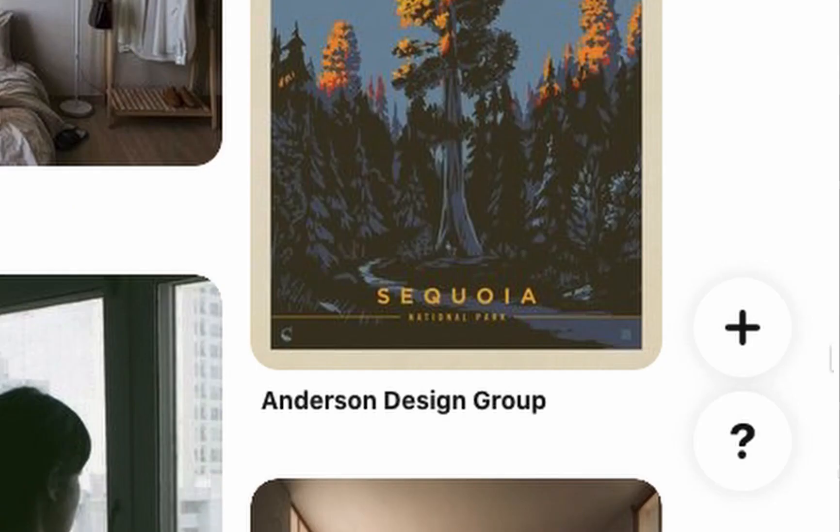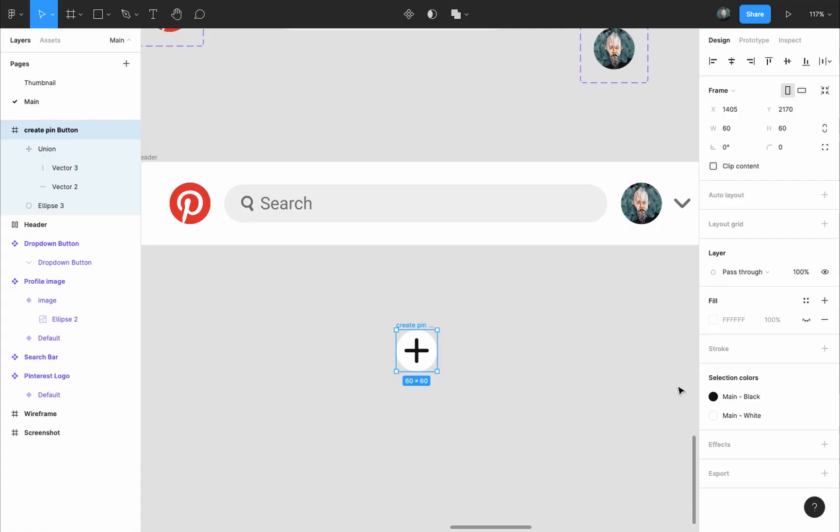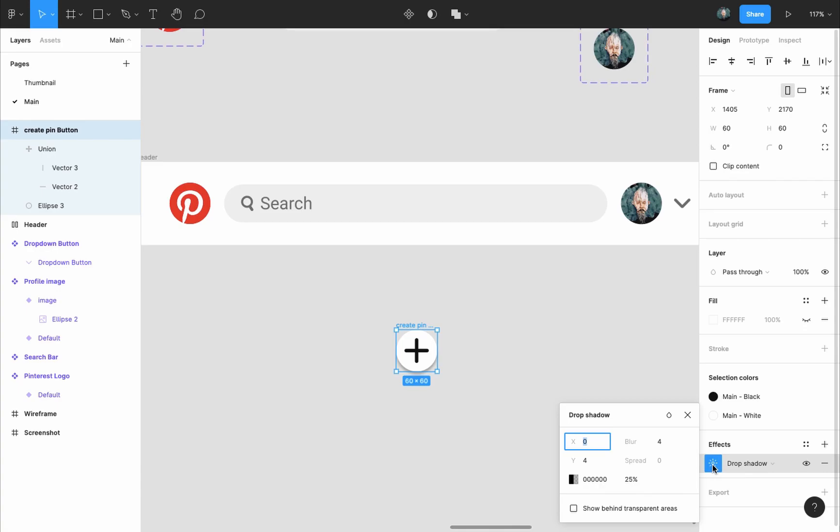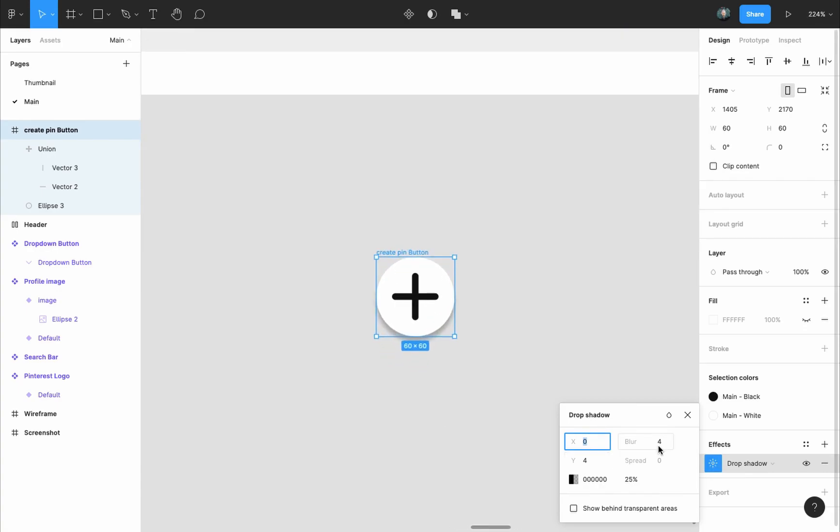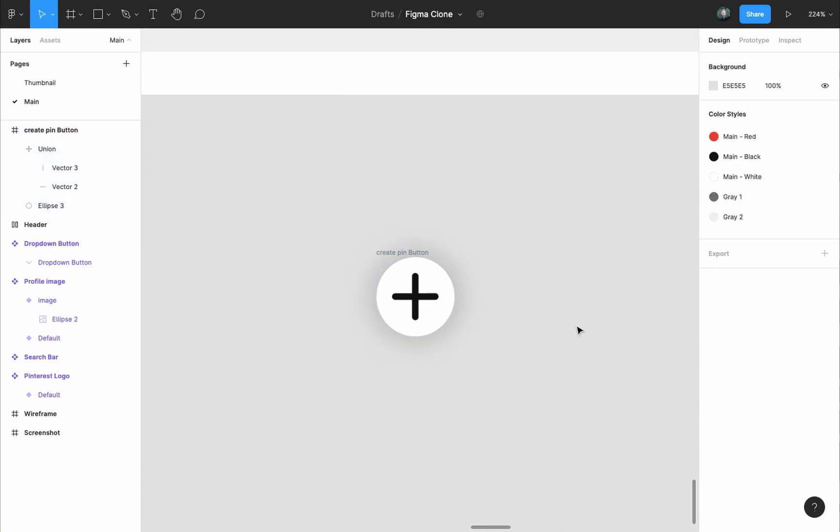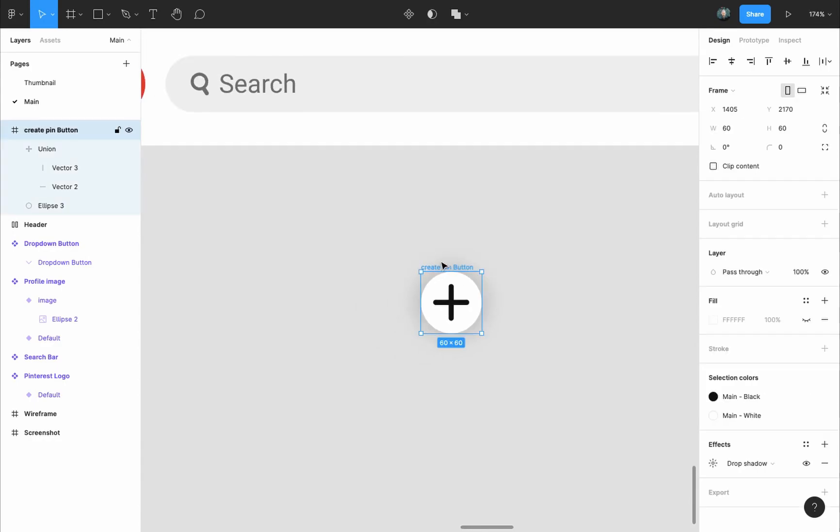Also the button in the Pinterest design has a shadow underneath it, so I will select the circle and add a drop shadow to it. The shadow does not go in one direction so I will remove the X and Y directions and make the blur 30 pixels.